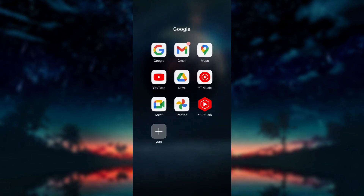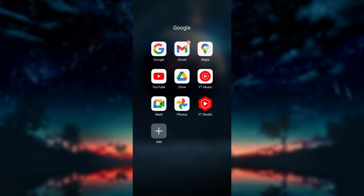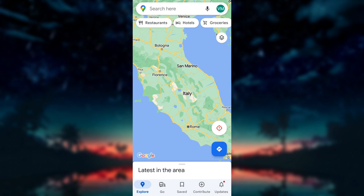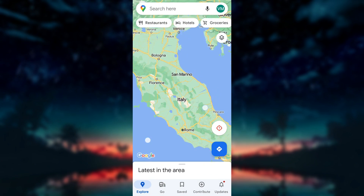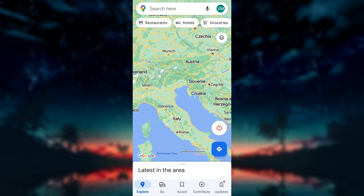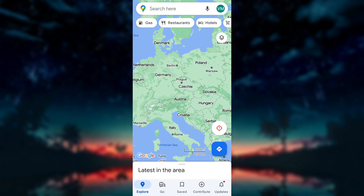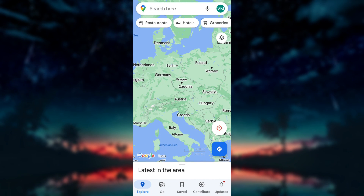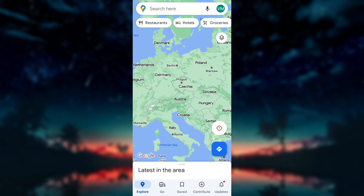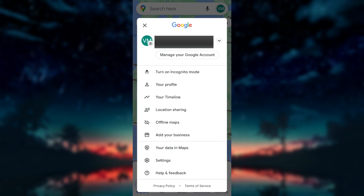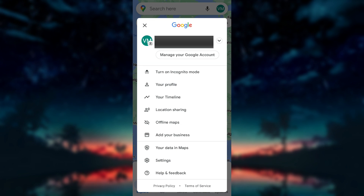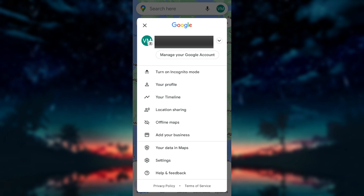Open Google Maps on your device. Ensure that you have the Google Maps app installed on your device. Open the app and make sure you are signed in with your Google account. In the top right corner of the screen, you will see your profile icon. Click on it to access the settings menu.